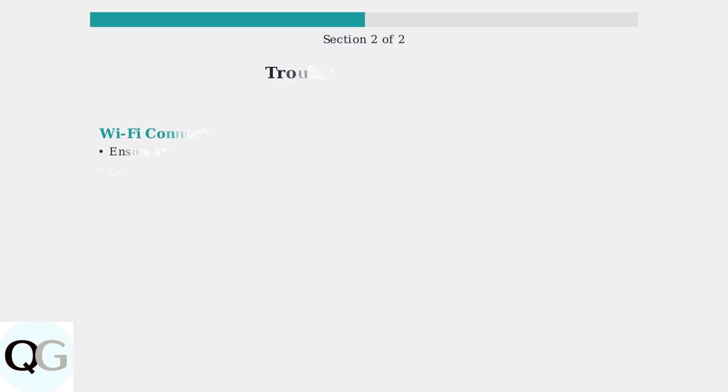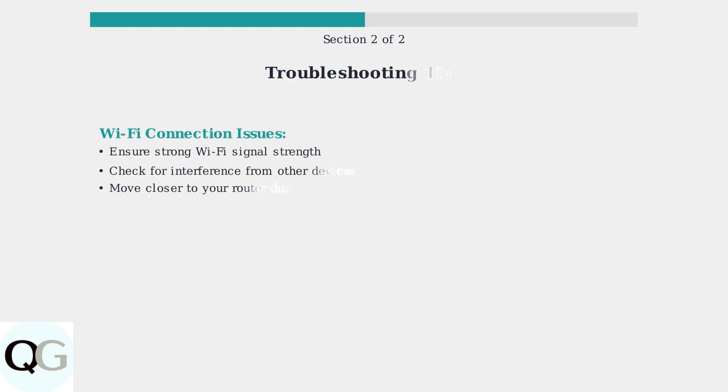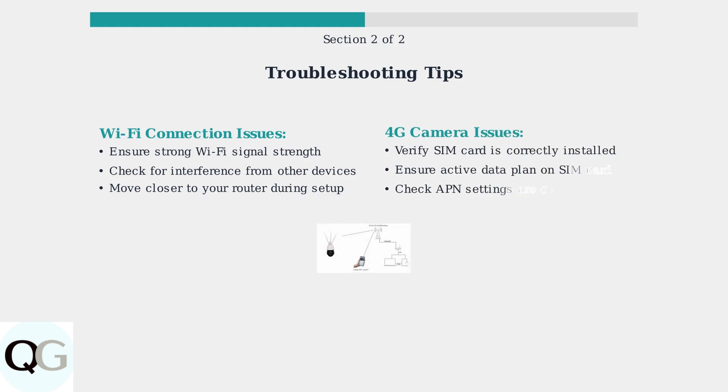For Wi-Fi cameras, ensure you have a strong signal and minimal interference. For 4G cameras, verify your SIM card is properly installed with an active data plan. Following these steps will successfully factory reset your Vico Home camera and reconnect it to your network.